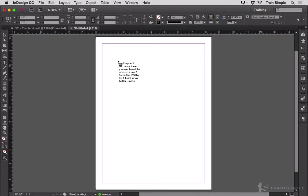Most people see that and they think, I have to place it. And if they have something that's not quite ready for placement — maybe this is the wrong page, maybe they haven't chosen the right layer yet, maybe the margins are wrong — they think, I have to stop this. And then they hit Escape to clear the cursor, go make their change, then go back to File > Place, or hit Control-D or Command-D, and get the file again.